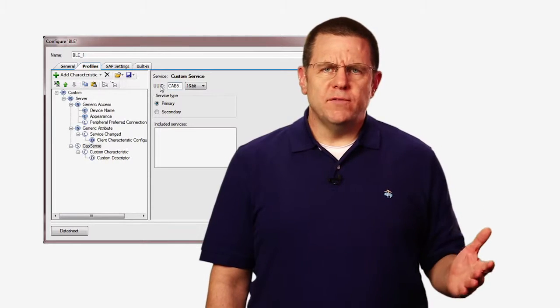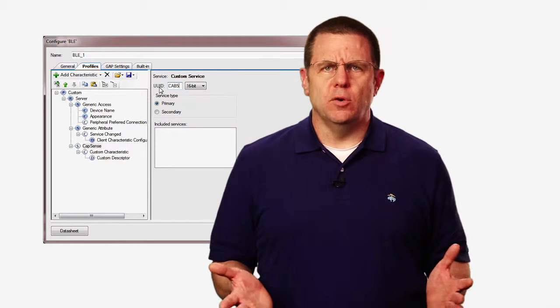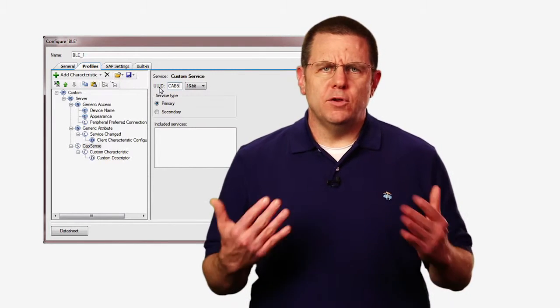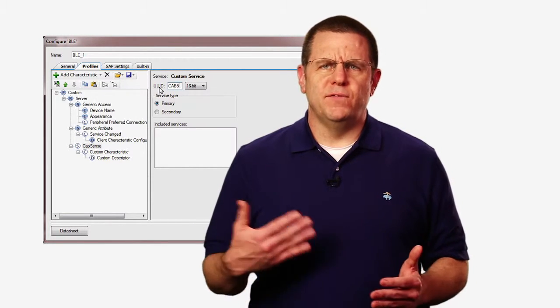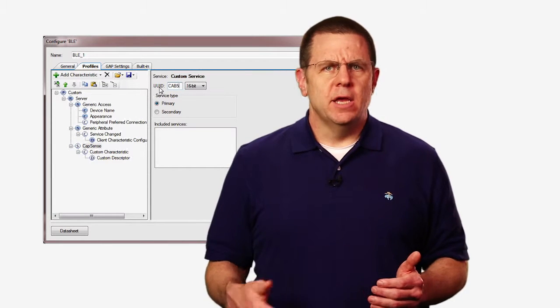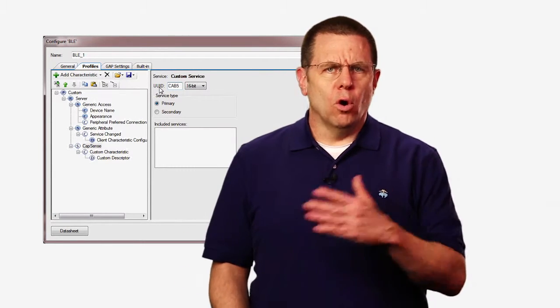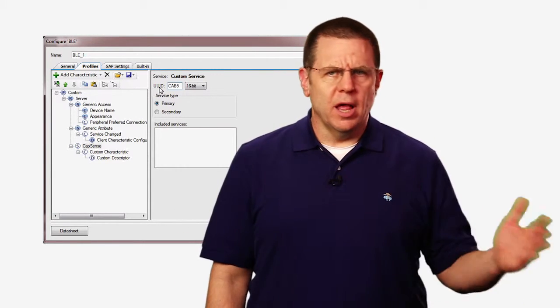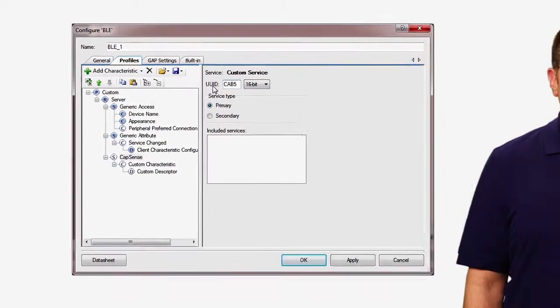You can give your custom service a different UUID if you wish, but if you do that, then you will either need to view that with the raw data in the GATT database or write your own client application to handle the data.